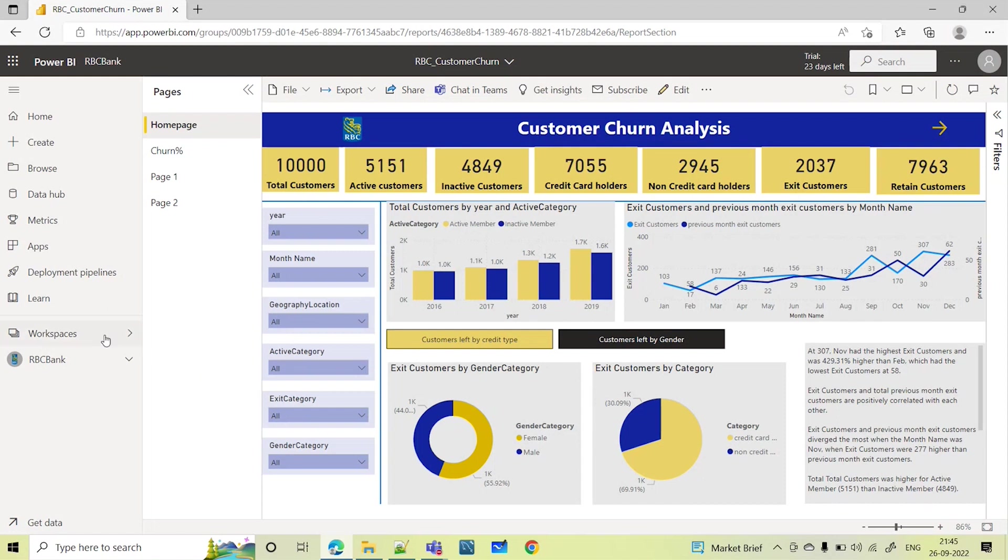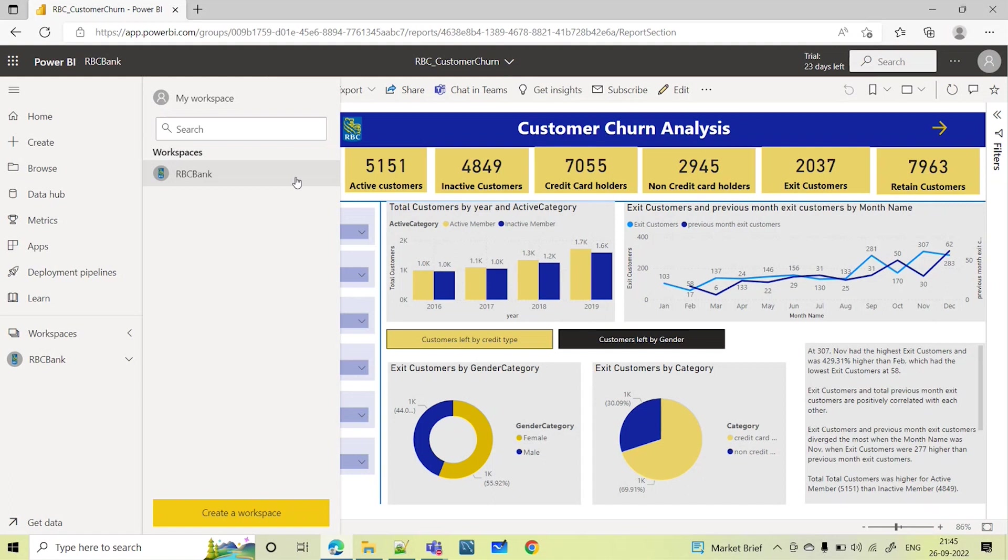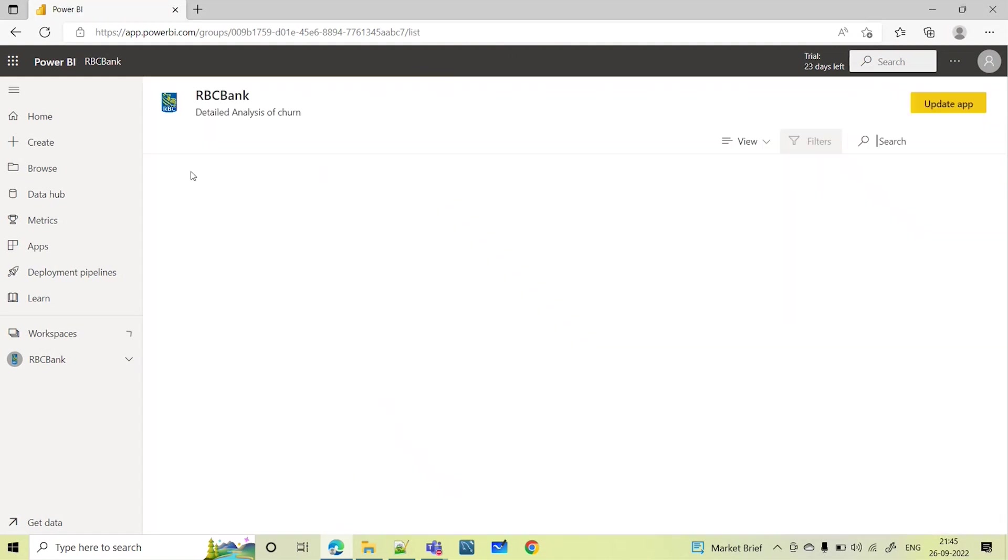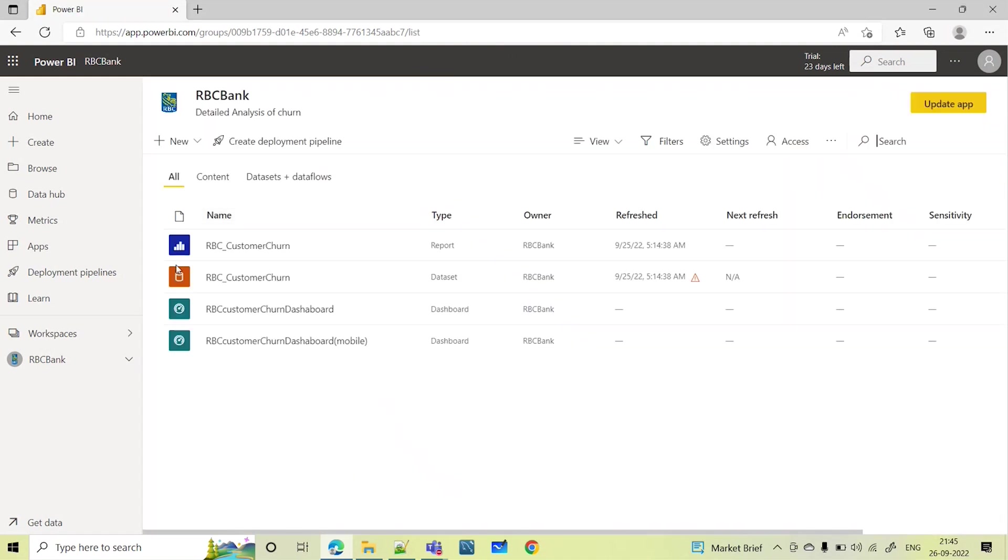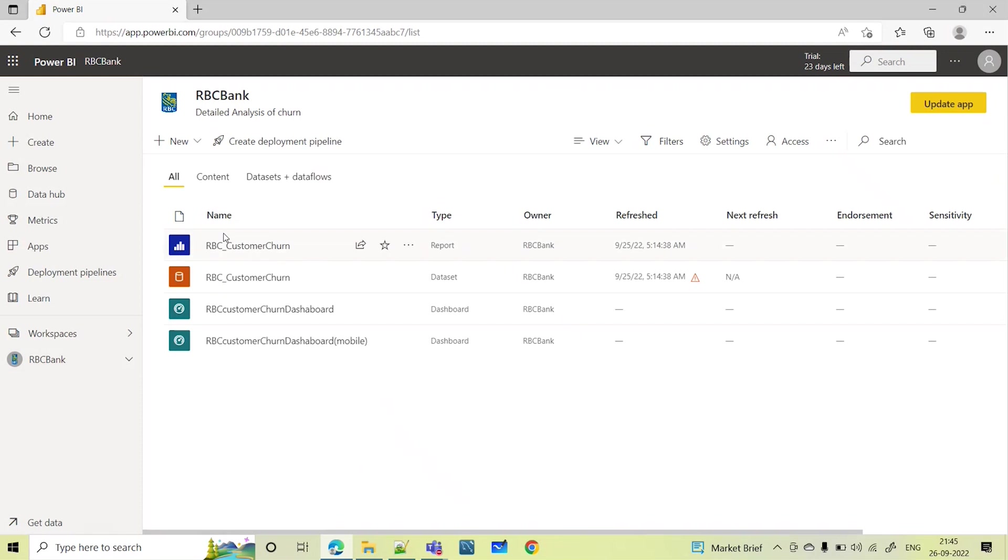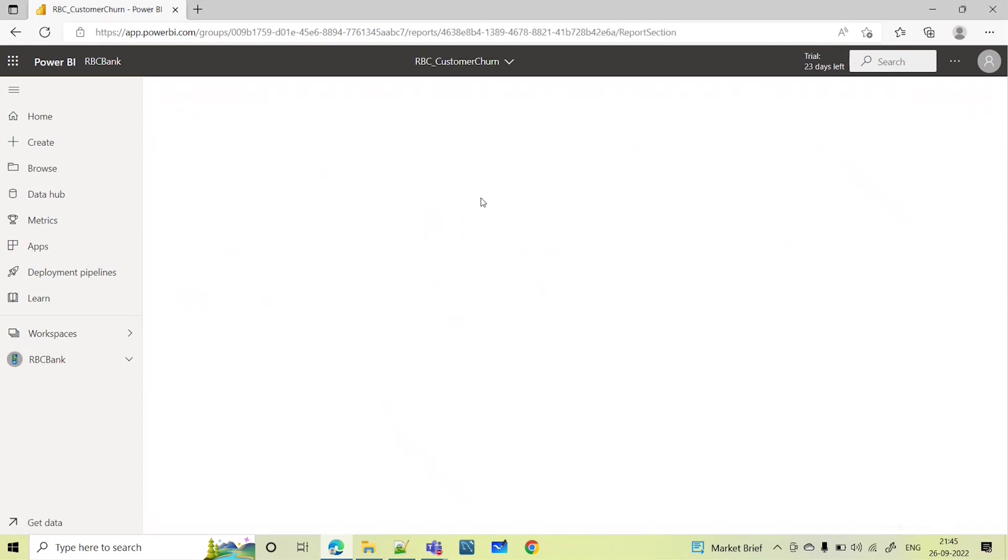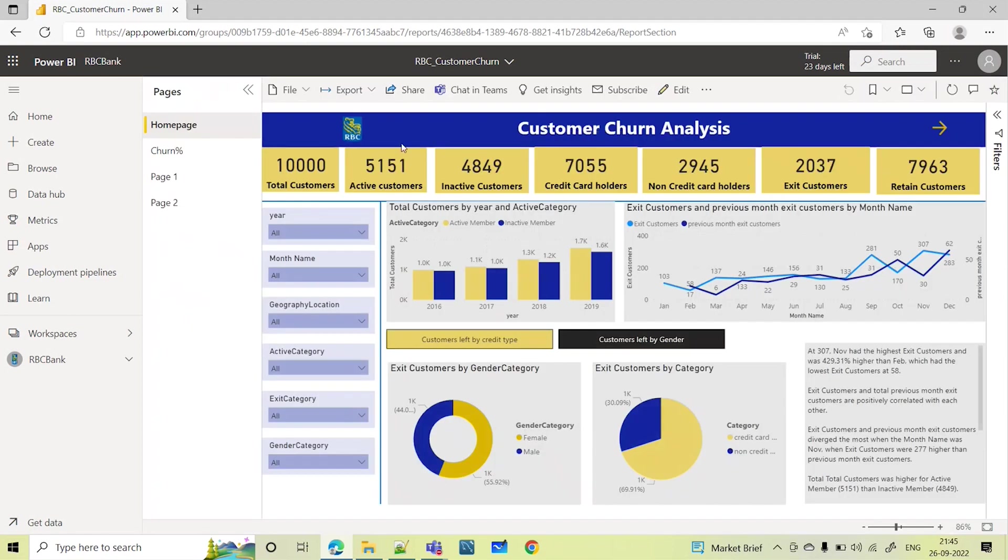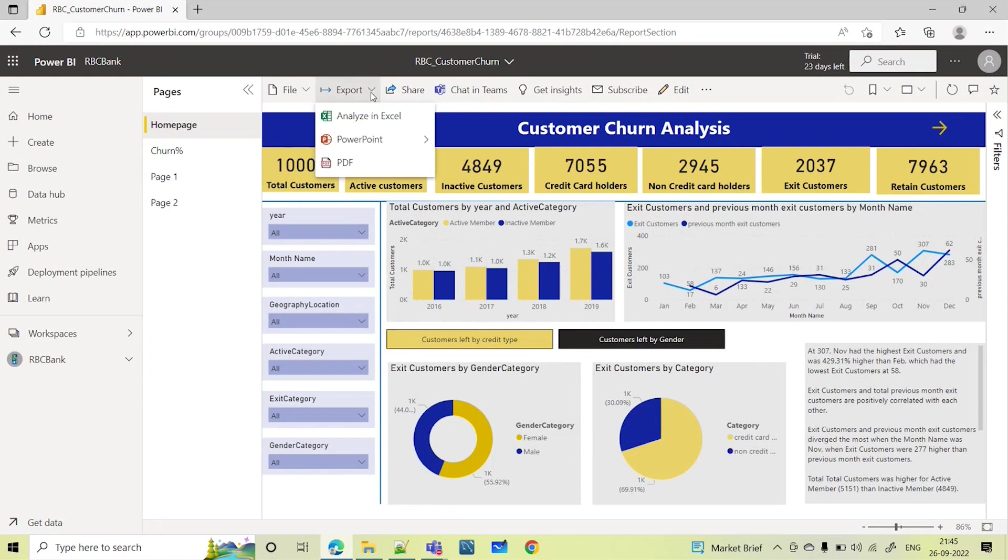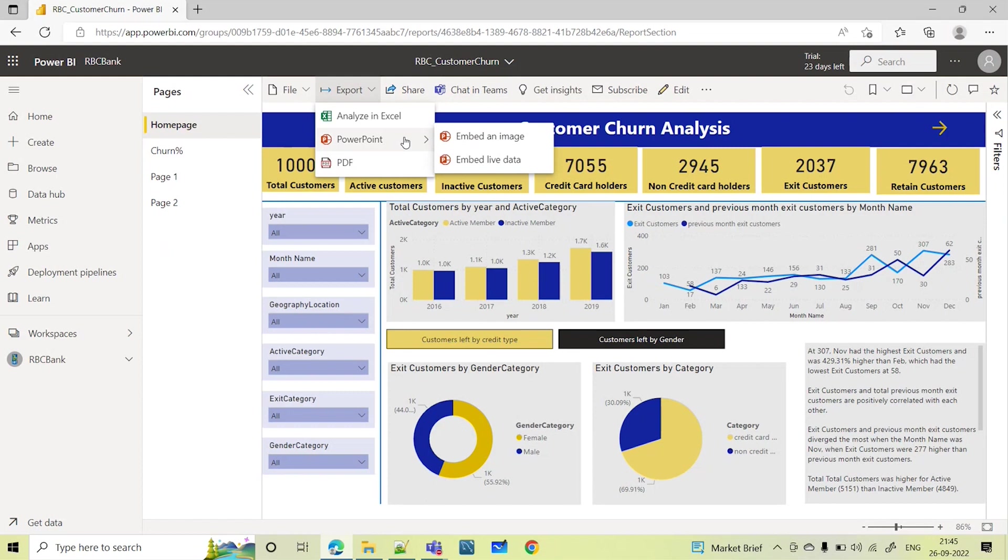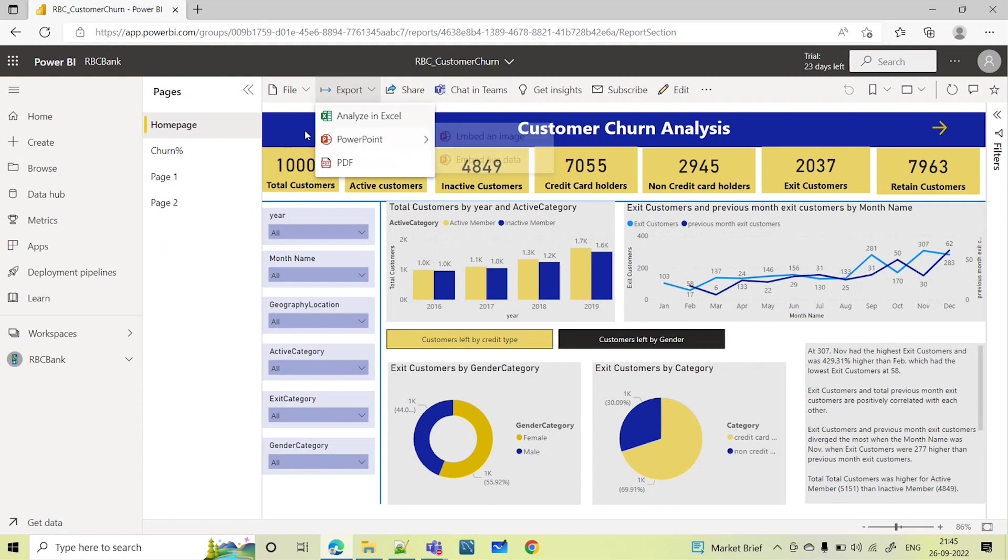If you see this, this is the workspace where I have published the report. Here you can see the report, data set, and the dashboard. This is my report. We can export this report in three ways. If you see here, the export option, you can export this as PDF, you can export this as PowerPoint with embed an image, and embed live data. So these three options we will see.